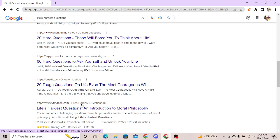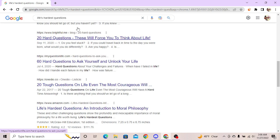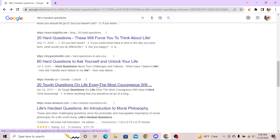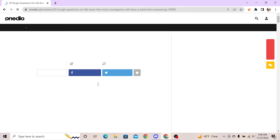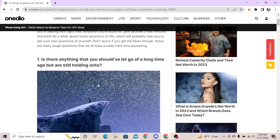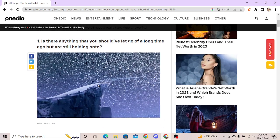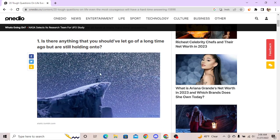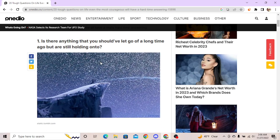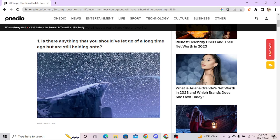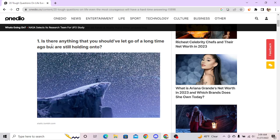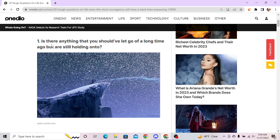Life's hardest questions: an introduction to moral philosophy. Oh cool, I'm utilitarian. Sometimes I'm a little hedonistic, a little nihilistic. Here's what it is - tough questions on life even the most courageous will have a hard time. I don't know why they're hyping their shit up so much. Let's see. Is there anything that you should have let go a long time ago but are still holding on to? This relationship? No.